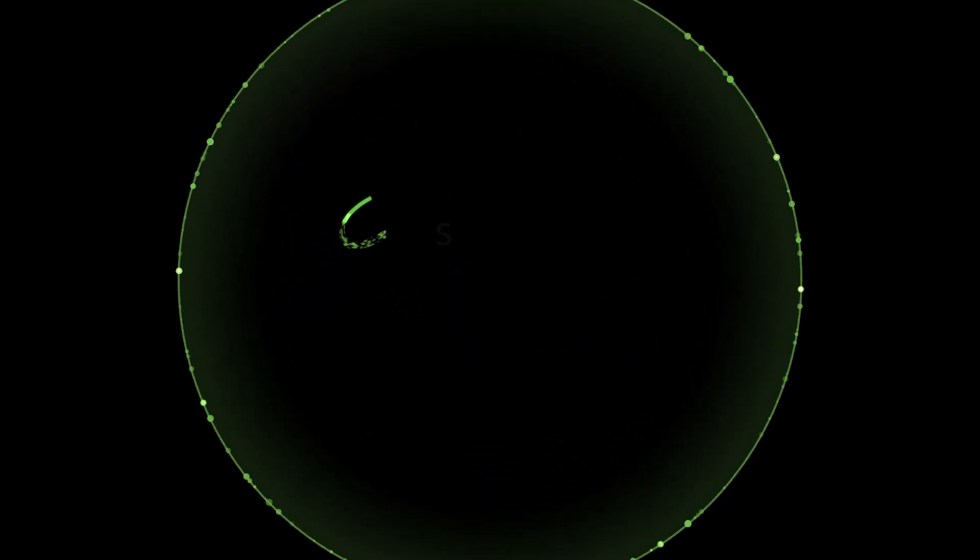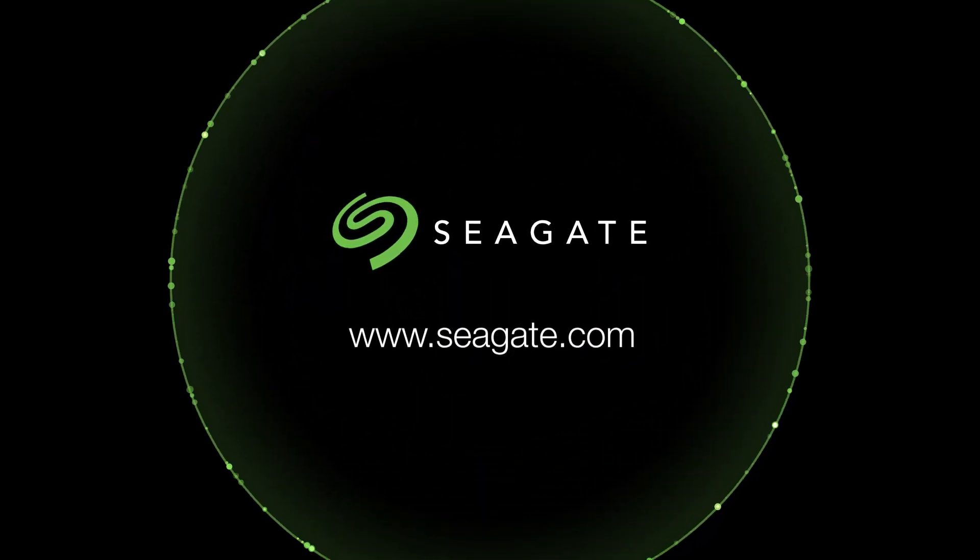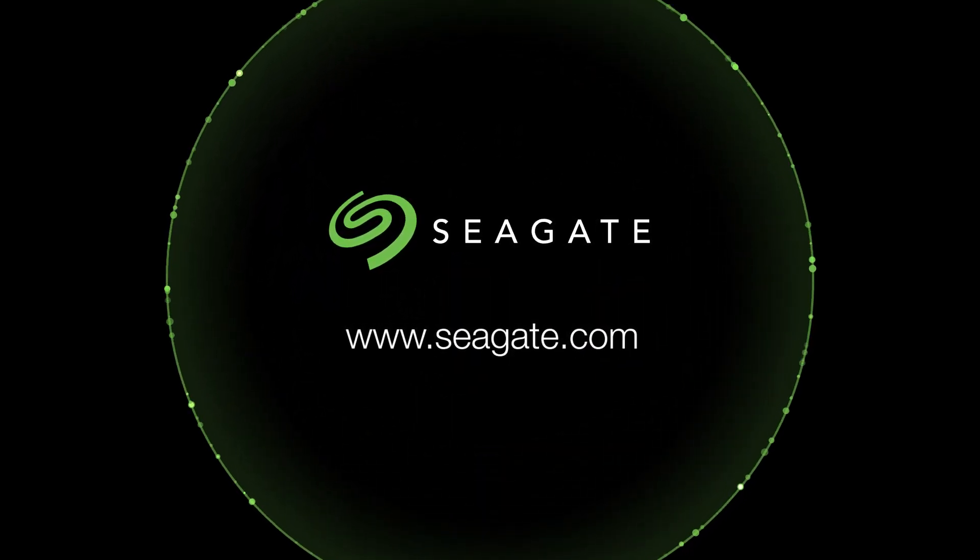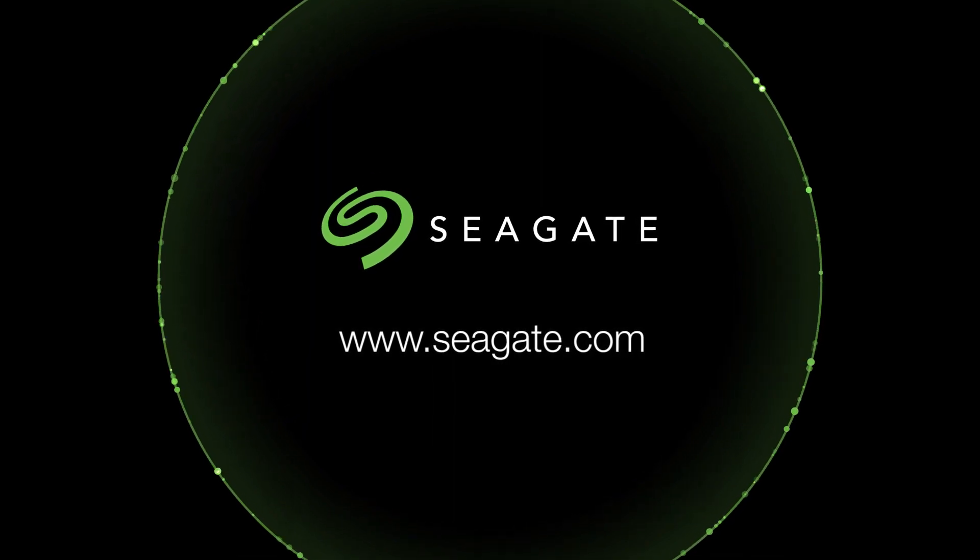So join us. Go to Seagate.com to learn how we can partner today and build a sustainable data sphere for tomorrow.